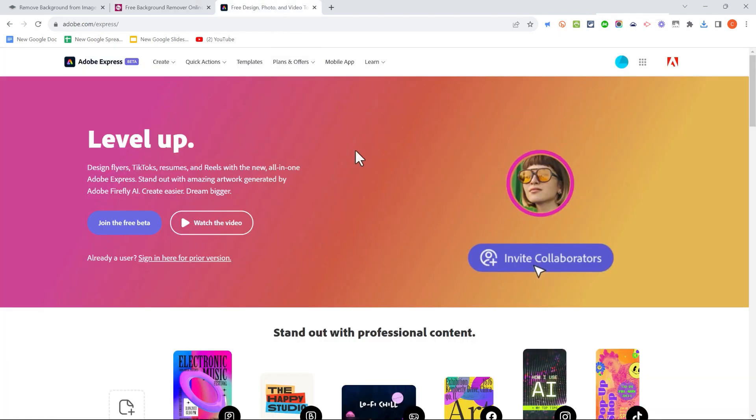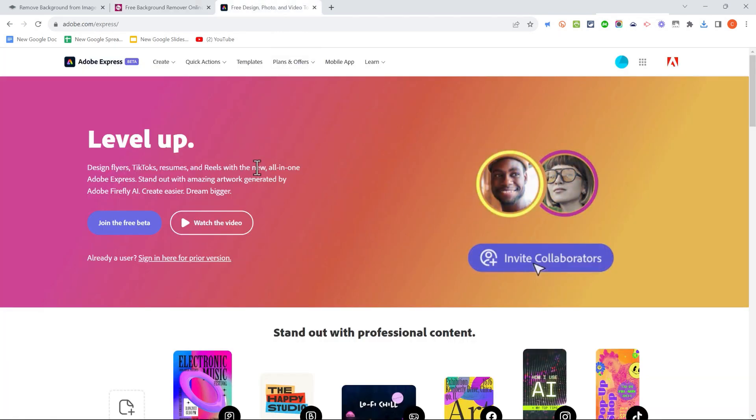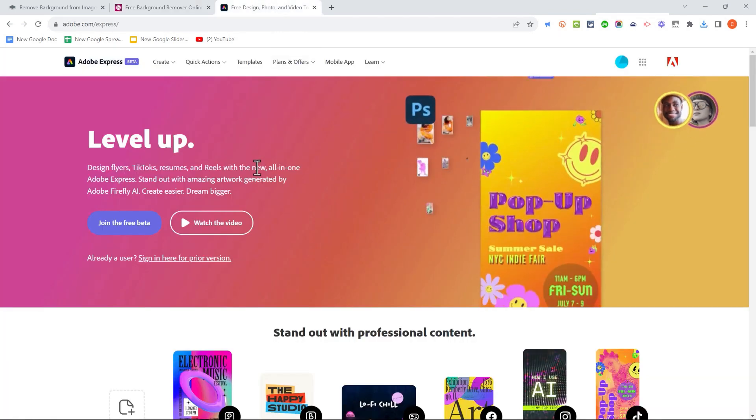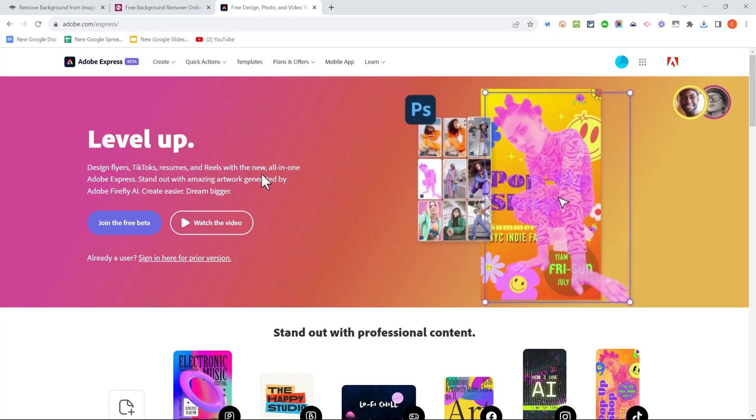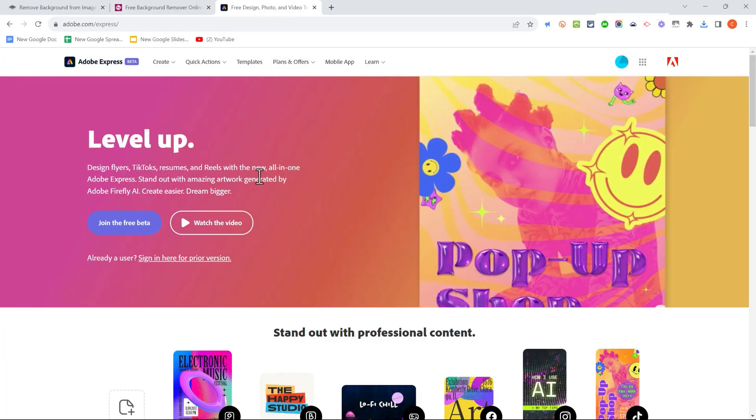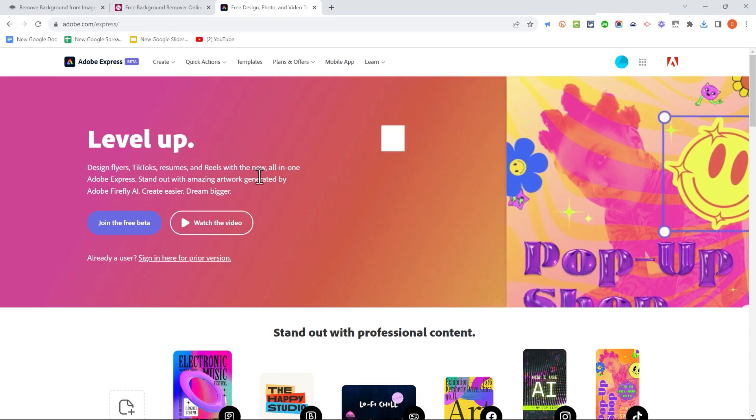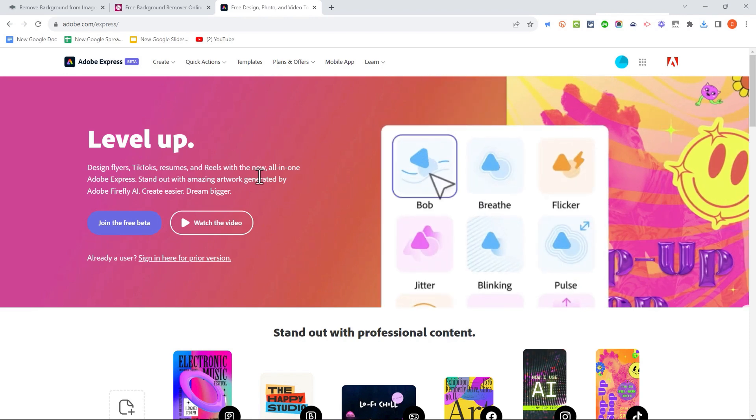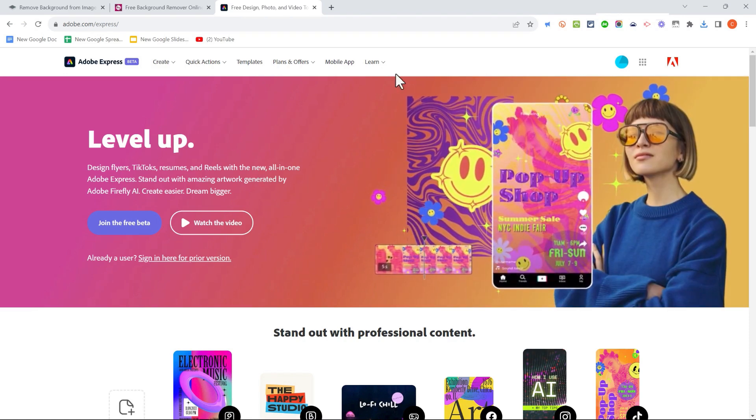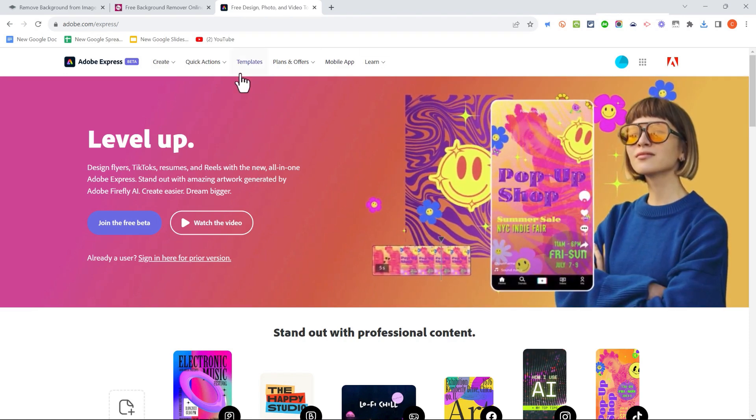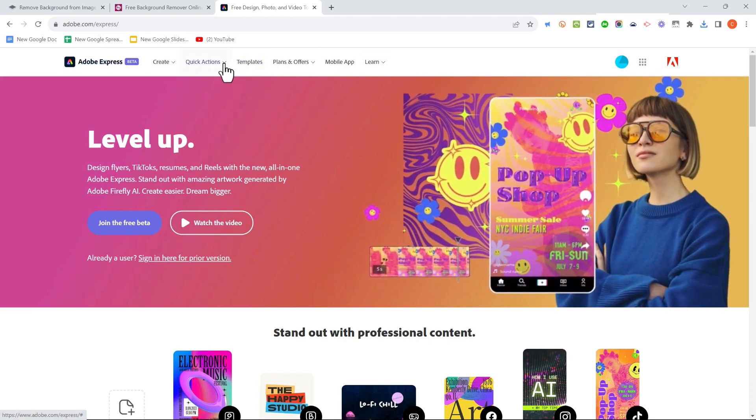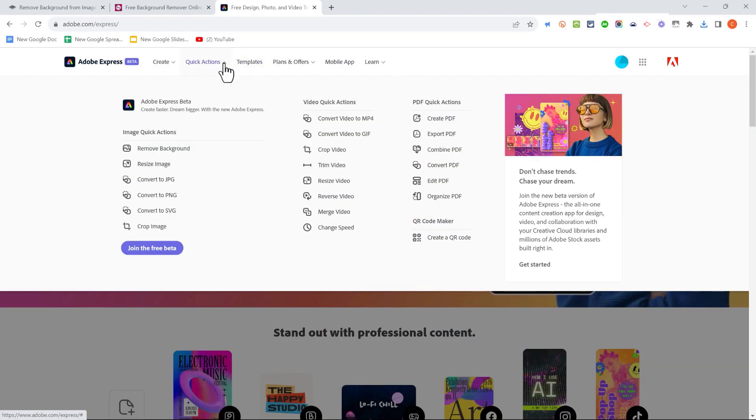A third tool that you might try is Adobe Express. Adobe Express has a paid version. It also has a free version. But once you're signed into your account, you can go here to the quick actions and choose Remove Background.